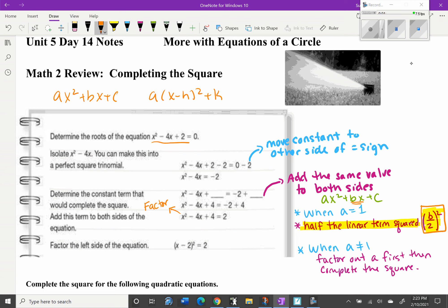So b divided by 2, squared — that is half the linear term squared. If the a value is not equal to one, you'd need to factor out a first, but we'll focus on coefficient of one for now. For this problem, the linear term is -4, so half of -4 is -2, and (-2)² = 4. So we add 4 to both sides, giving us x² - 4x + 4 = 2.